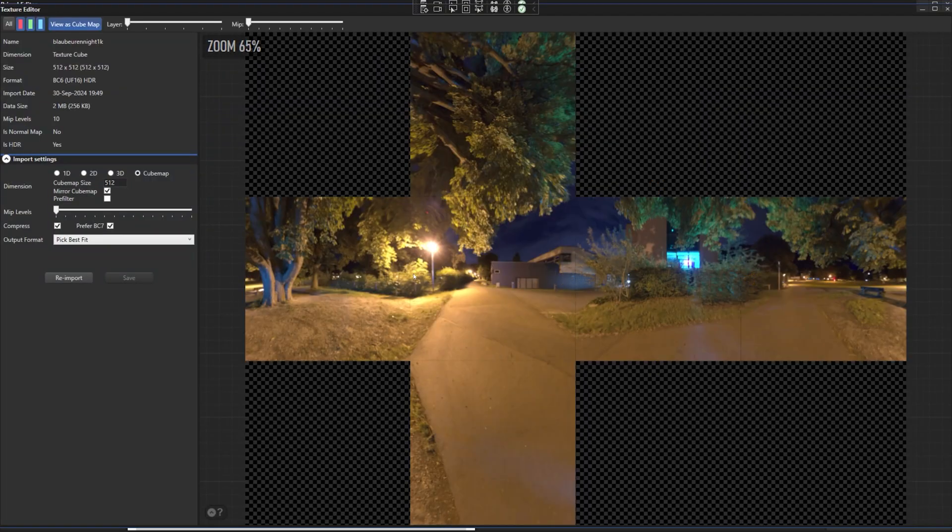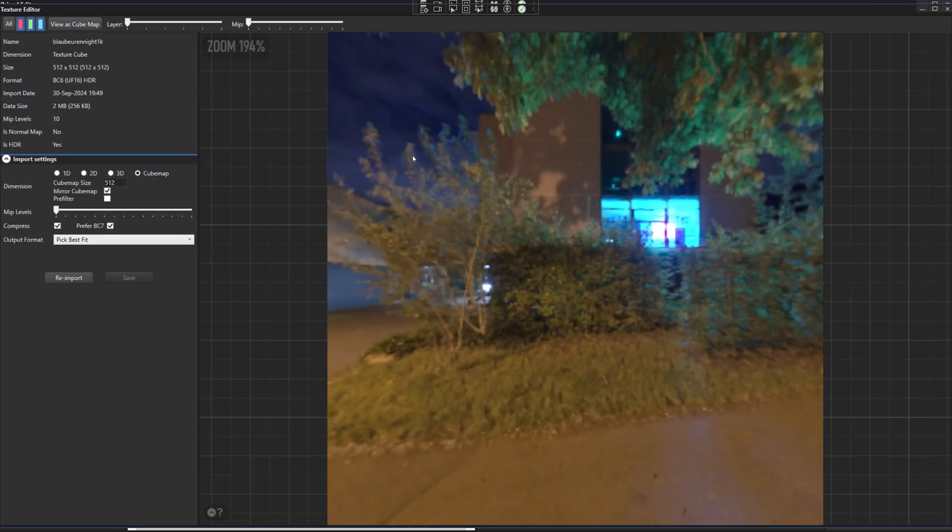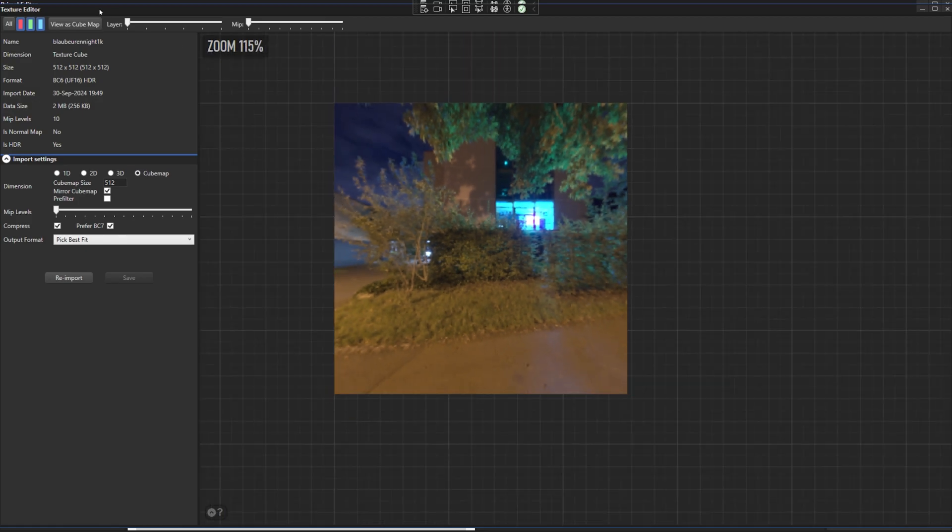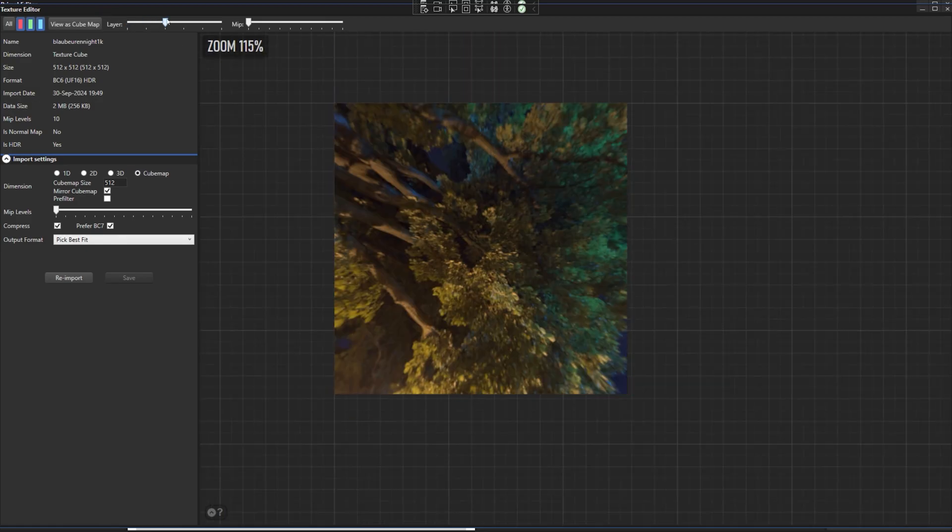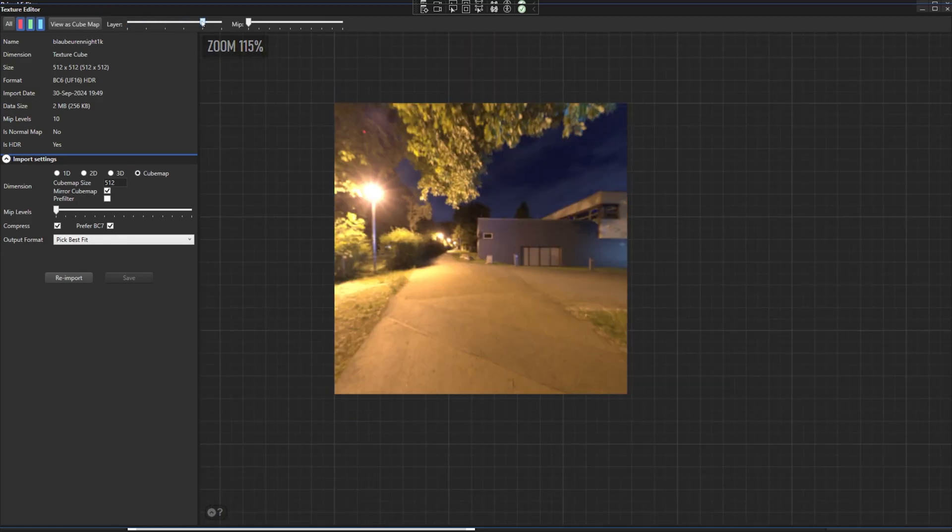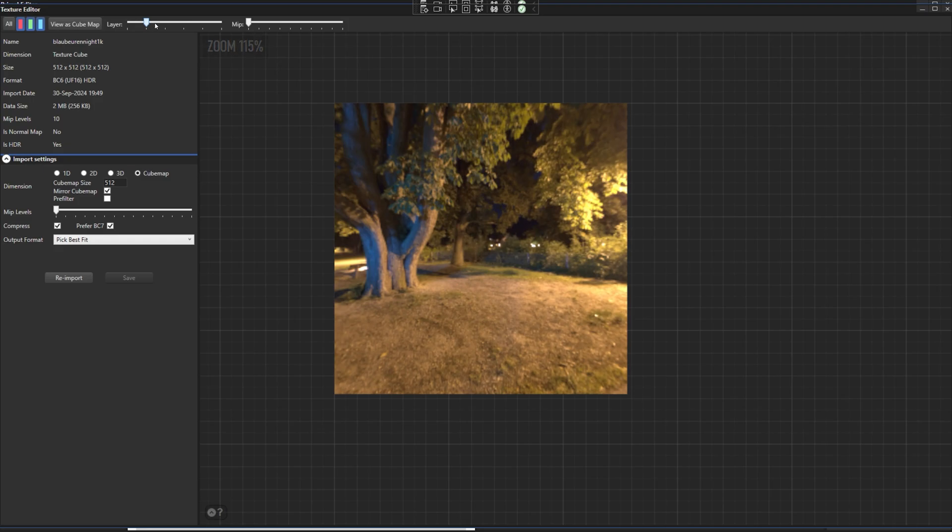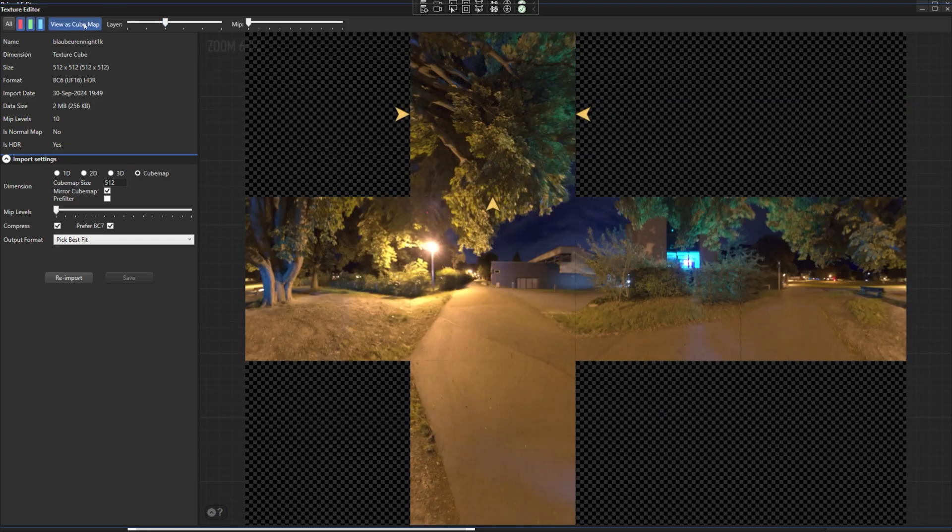Hello everyone and welcome to the game engine programming series where we write a game engine from scratch. In the previous episode we extended the functionality of content tools so that it can now create environment cube maps from equirectangular images.